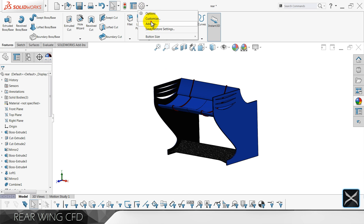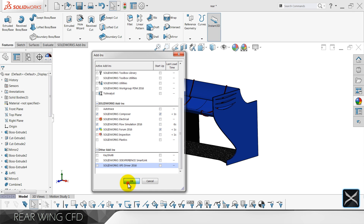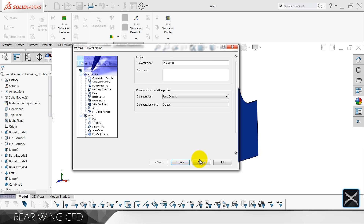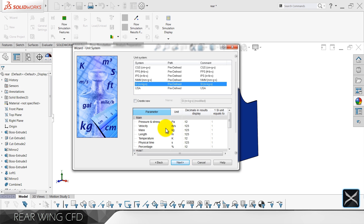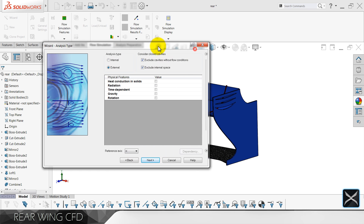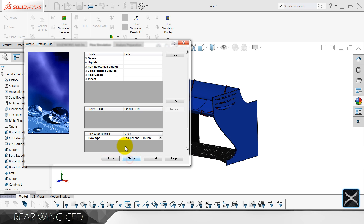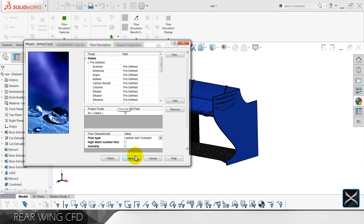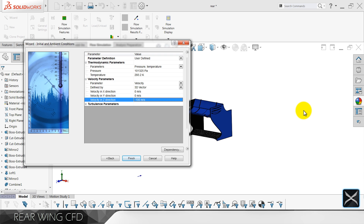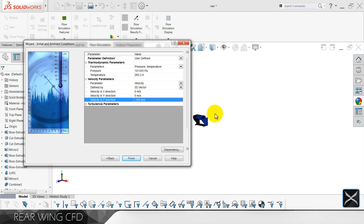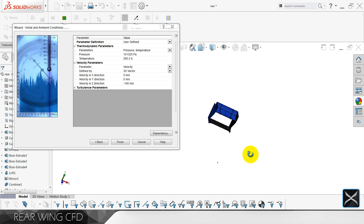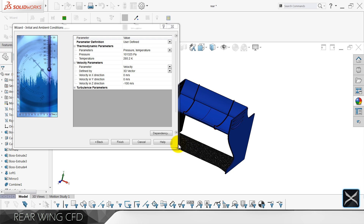Add-ins, Flow Simulation, OK, wizard, next. SI units, next. External analysis, exclude cavity surfaces, exclude again. The axis for this one is going to be Z. Next, gases — it's gonna be air. Next, next, and minus 100 meters per second, so that's around 360 kilometers per hour. In the previous video I probably set 300 but it's actually 360. Finish.